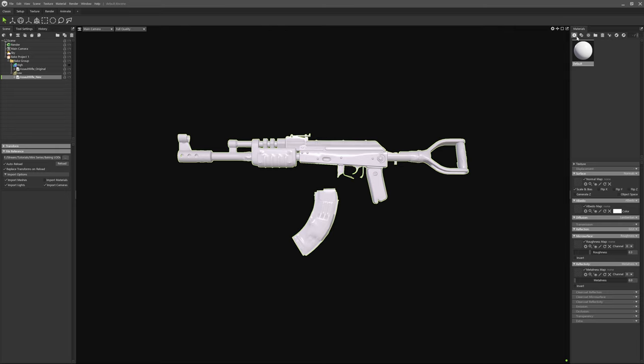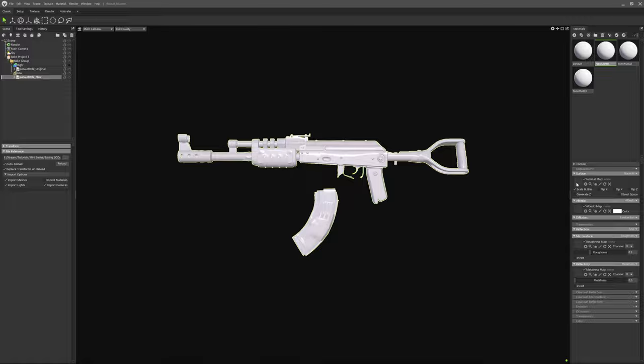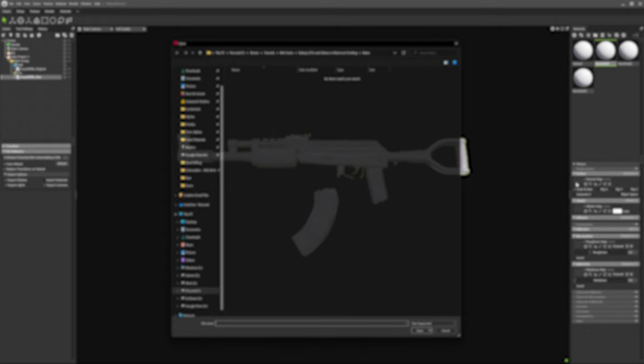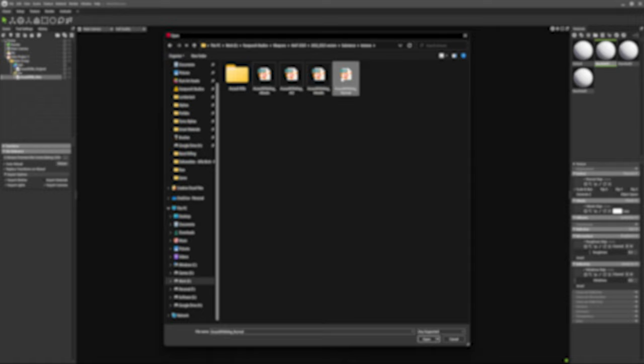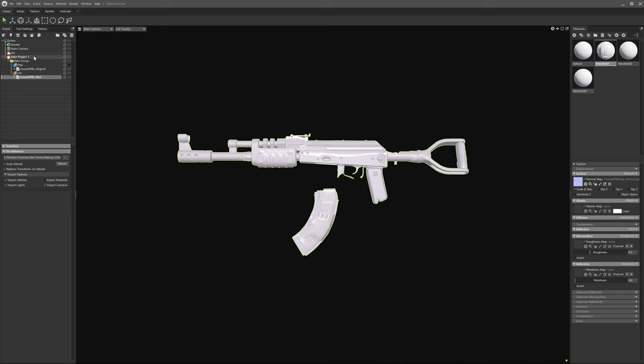Now we've got to import all of our materials for the original into Toolbag. In this instance I need to make three new materials and I'll import and assign the textures and materials accordingly. Make sure that you're applying these materials to the high poly mesh and not the low poly mesh.